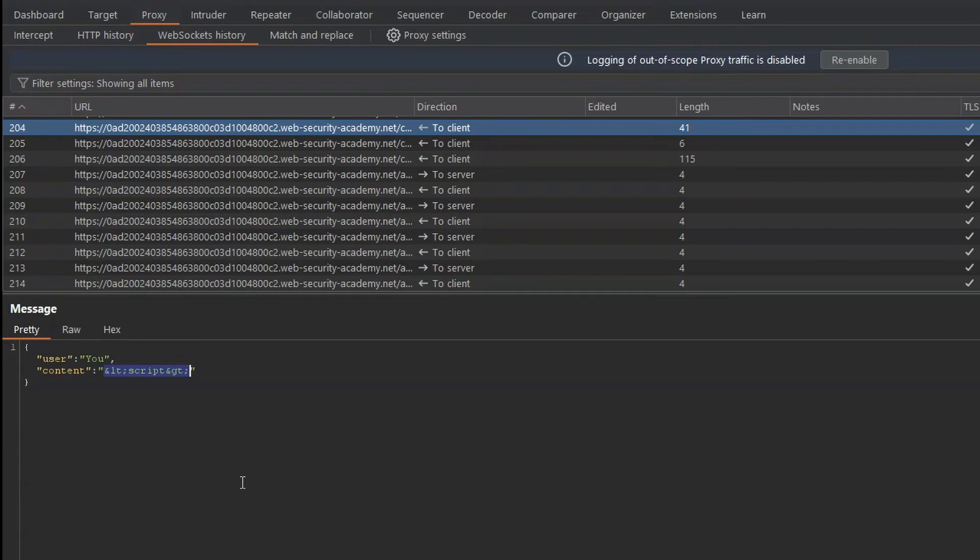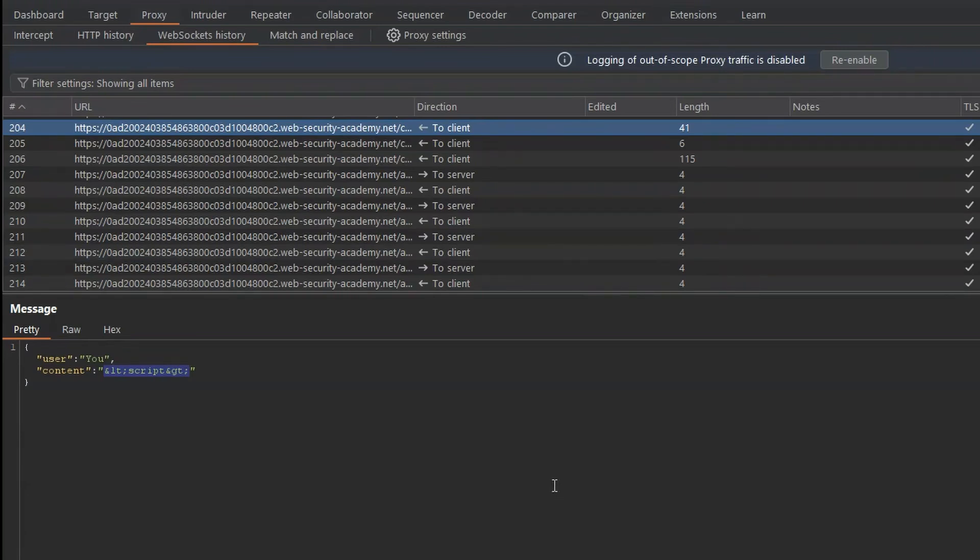But if you're familiar with how HTML encoding works, immediately alarm bells should be going off here. Because the way this should typically work is we send our input to the server. The server then HTML encodes the input and sends it back to the browser so it's displayed safely. That's not what's happening here. The front end has actually HTML encoded our input before sending it to the server.